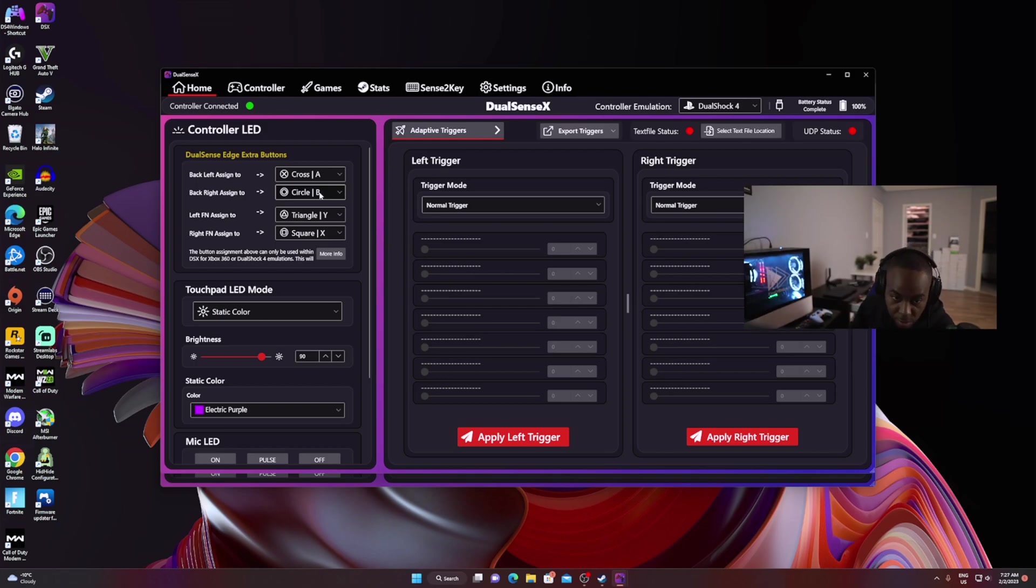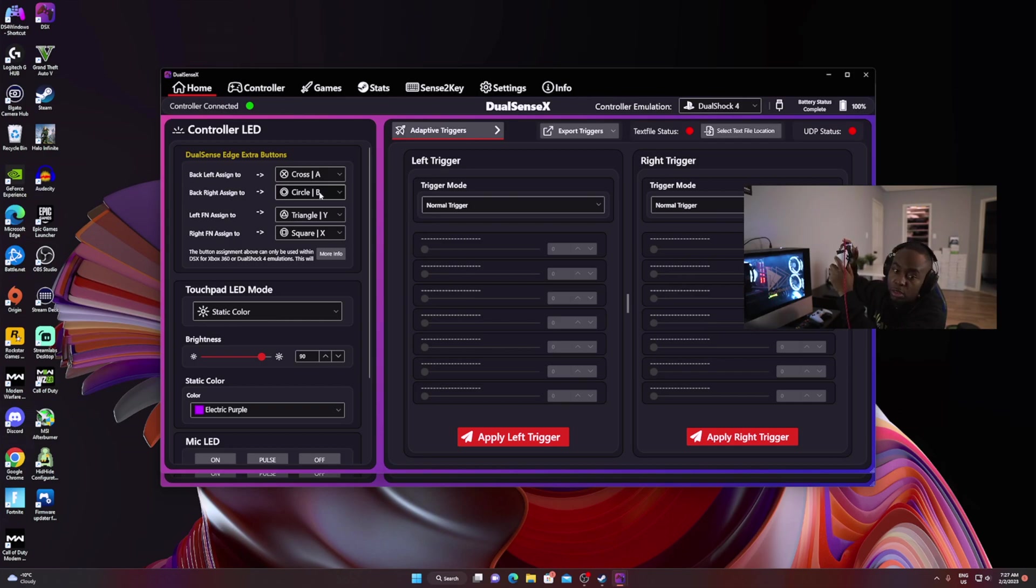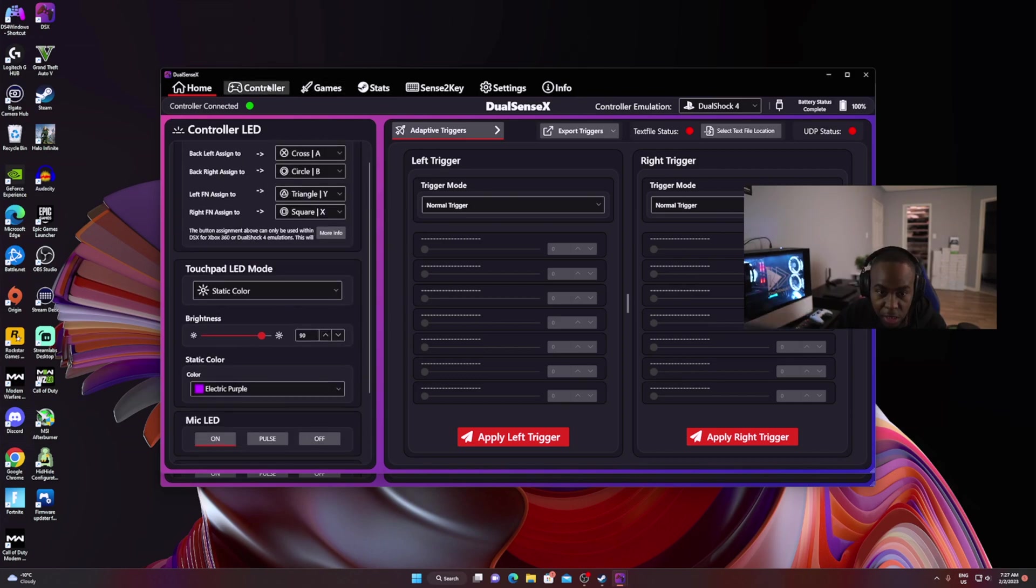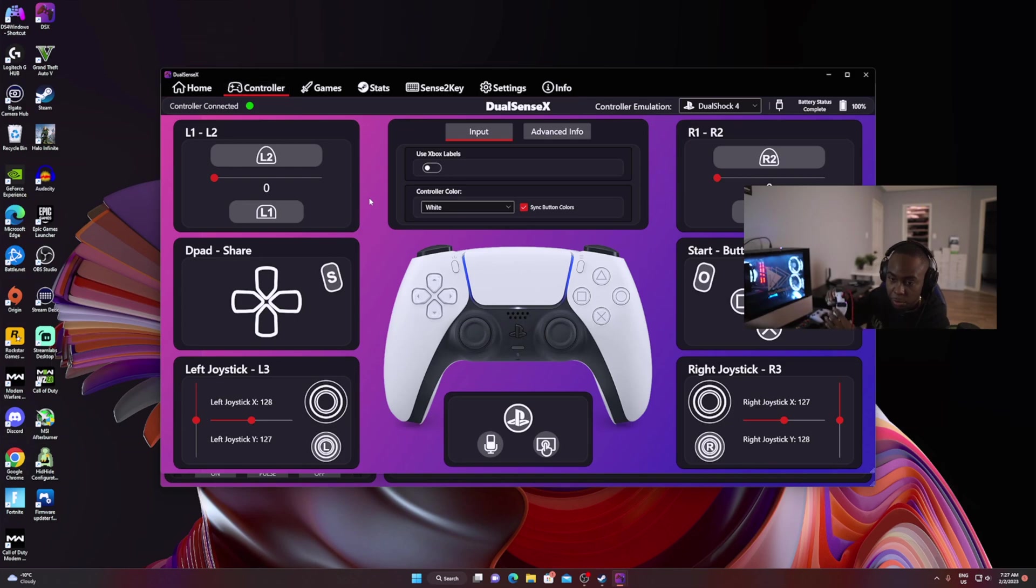You can map the function buttons as well. My function button on the left is actually mapped to Triangle, and the function button on the right is mapped to X. That's basically how simple it is for you guys to go ahead and do it.